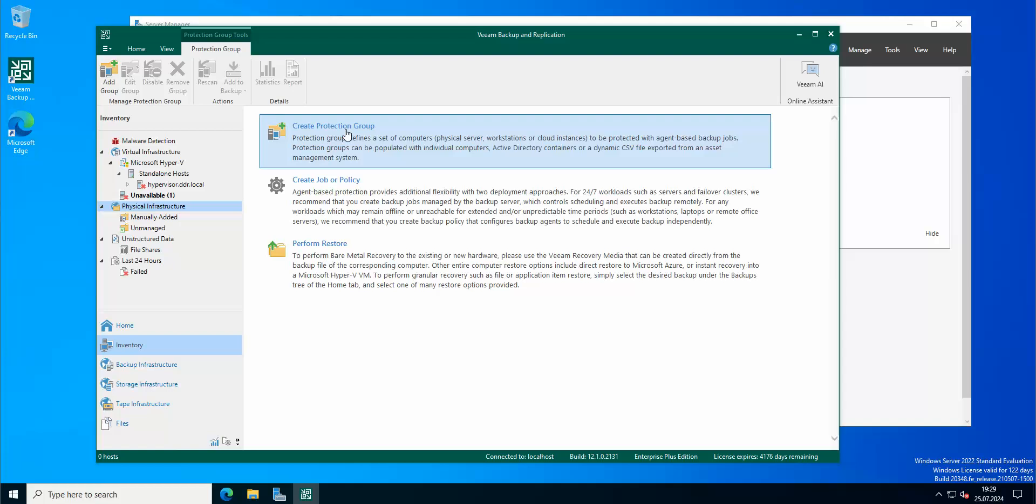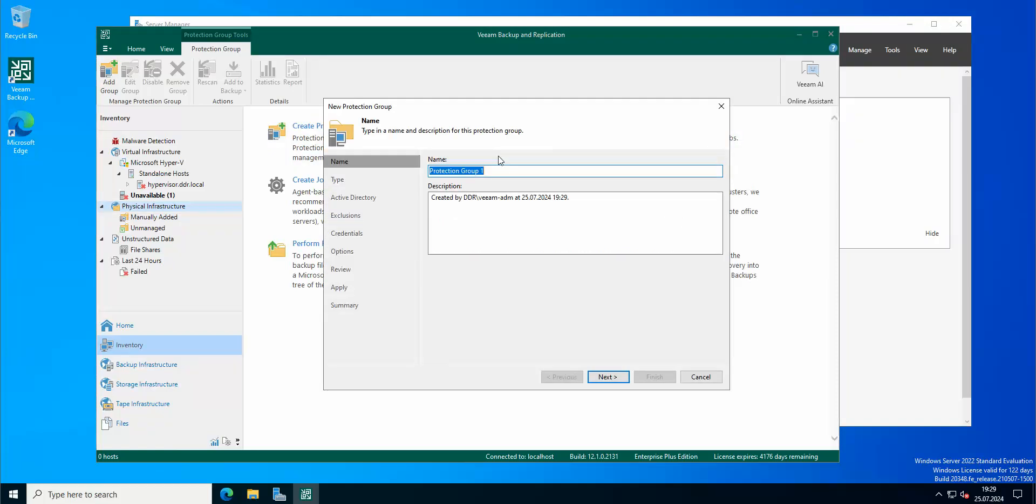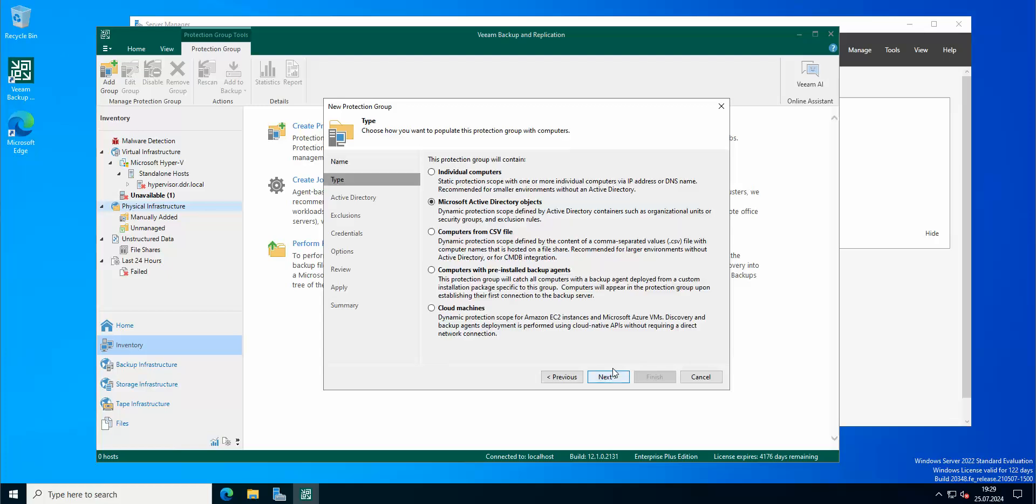Here I'm gonna name it DC group. Here we have a couple of options that we can actually use creating the group because with this protection group you can create groups of Linux servers, different kinds of servers, domain controllers and so on. I'm gonna pick Microsoft Active Directory objects.